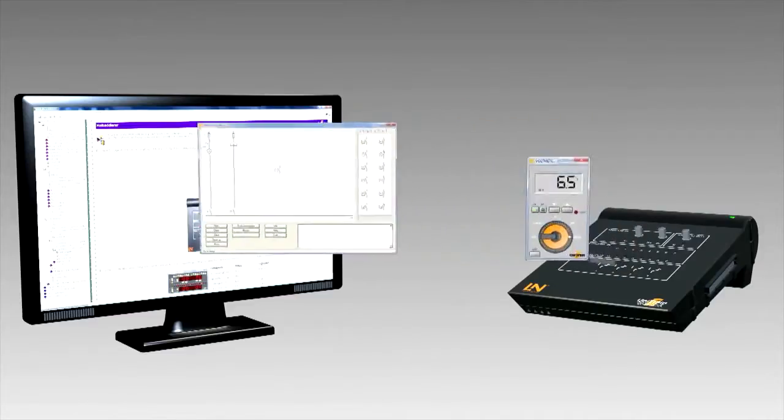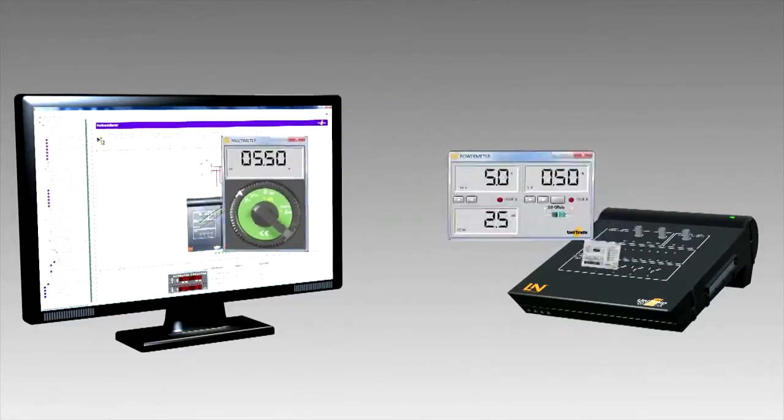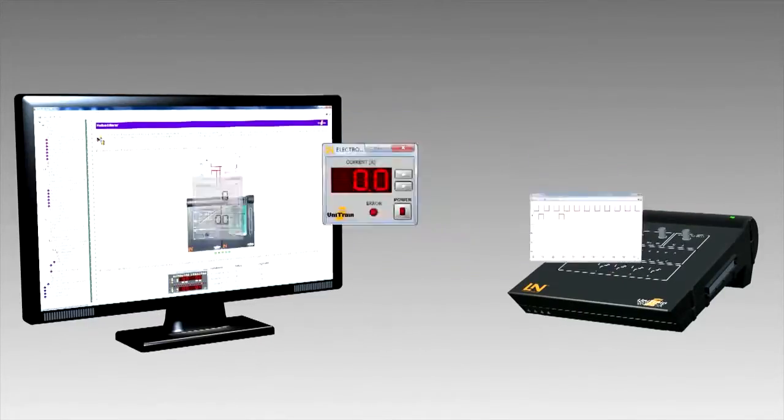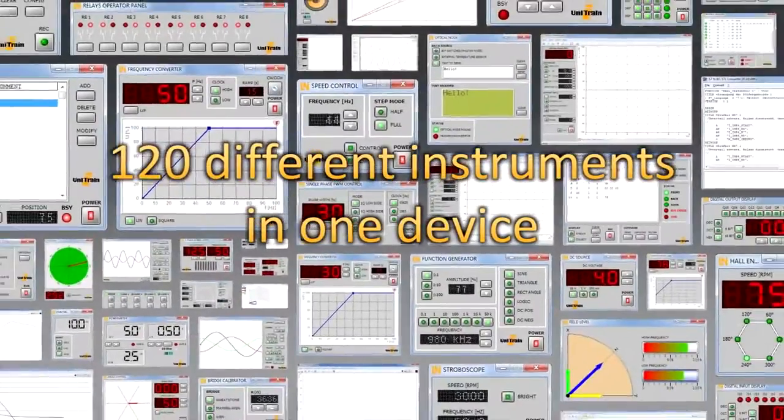With over 120 different instruments from all areas of electrical engineering, all your needs are met, and you can cut costs too.